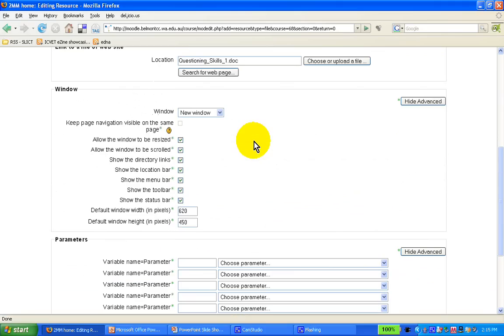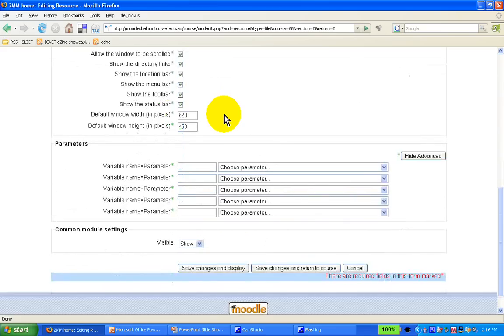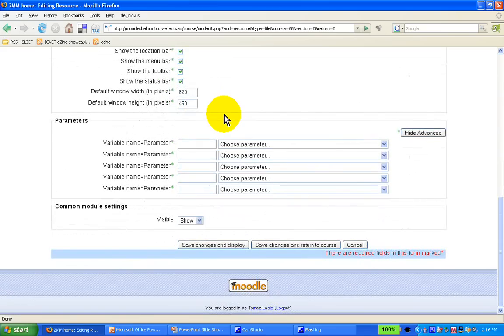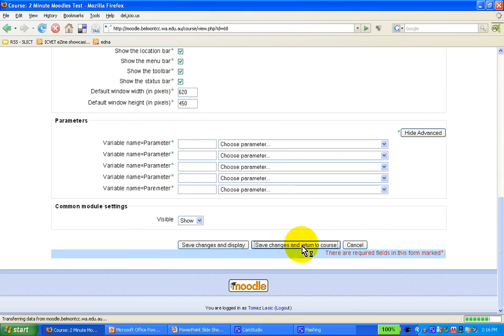So, I would warmly recommend that you get in the habit of opening new resources, any resources that you add in a new window. I wouldn't go into great depth into these other parameters, but let's just save changes and return to the course now.